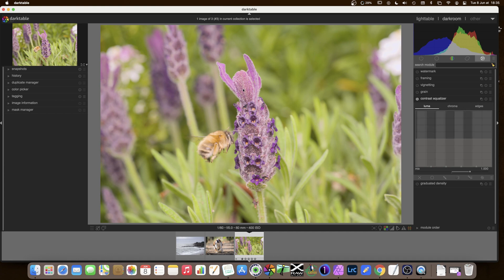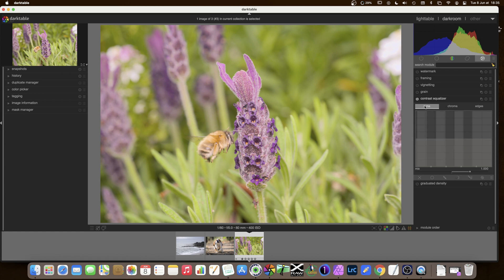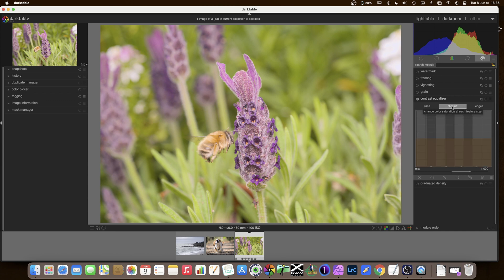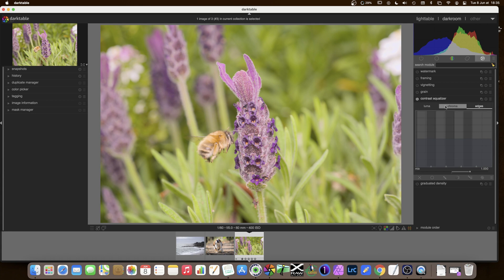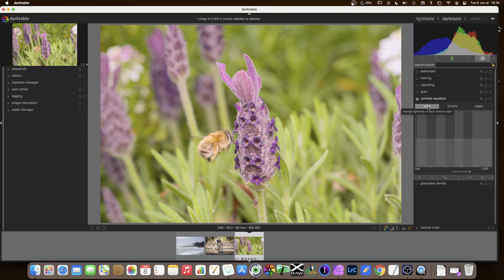There are three tabs on this contrast equaliser. One which is called Luma for luminosity, so contrast in luminosity. You can have contrast in chroma which adds contrast in the colours and contrast in the edges. The third tab will only work if one of the two previous ones have been set. For today we are going to concentrate on the Luma tab which will enable us to sharpen the photo.